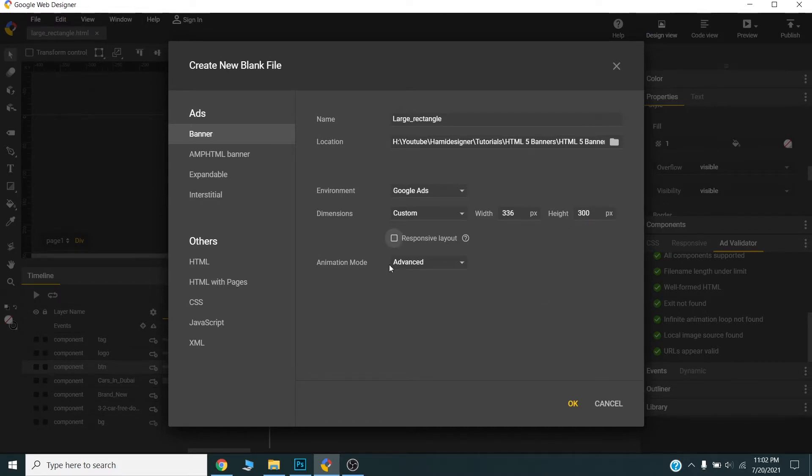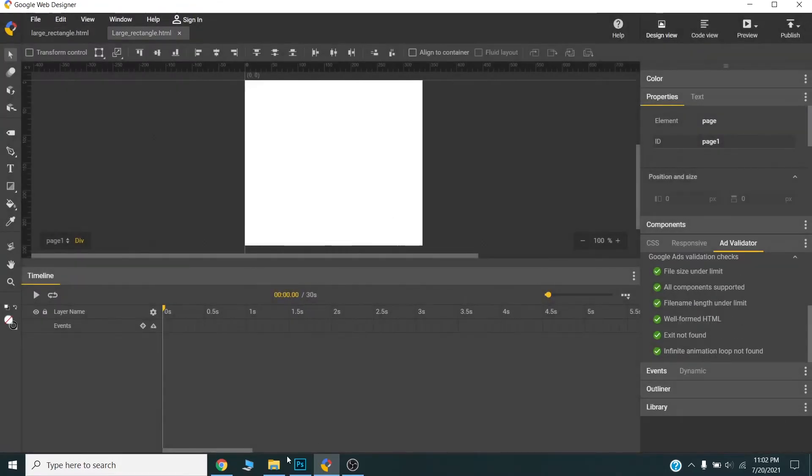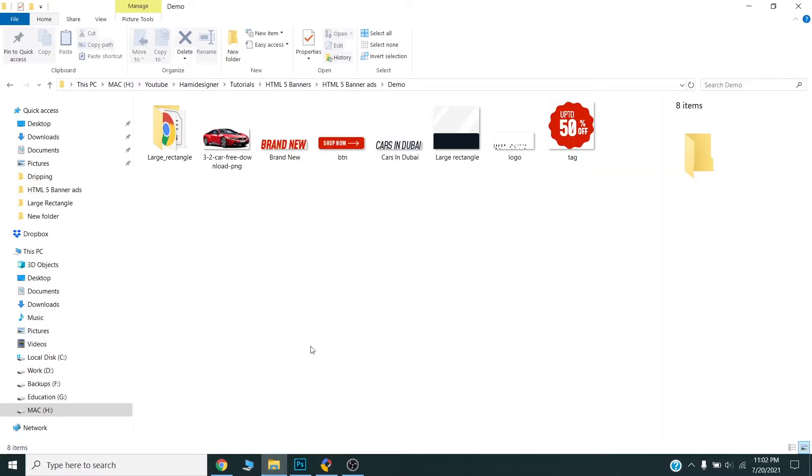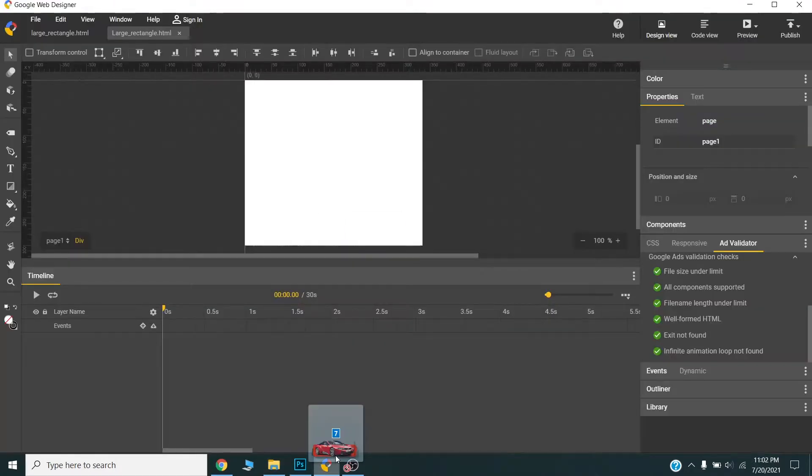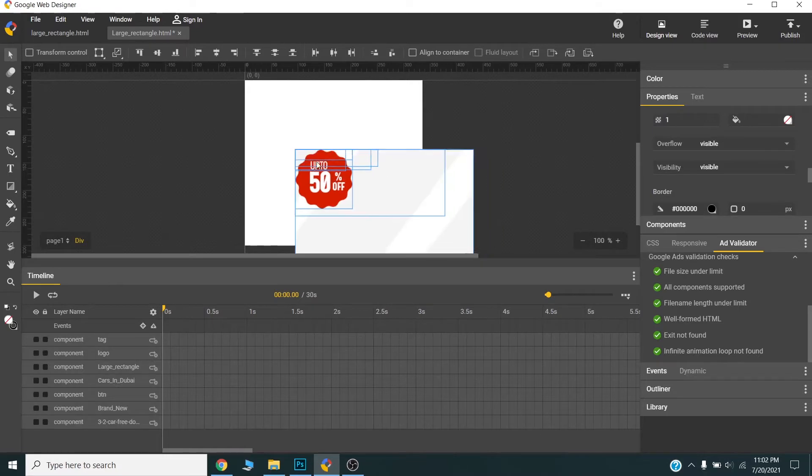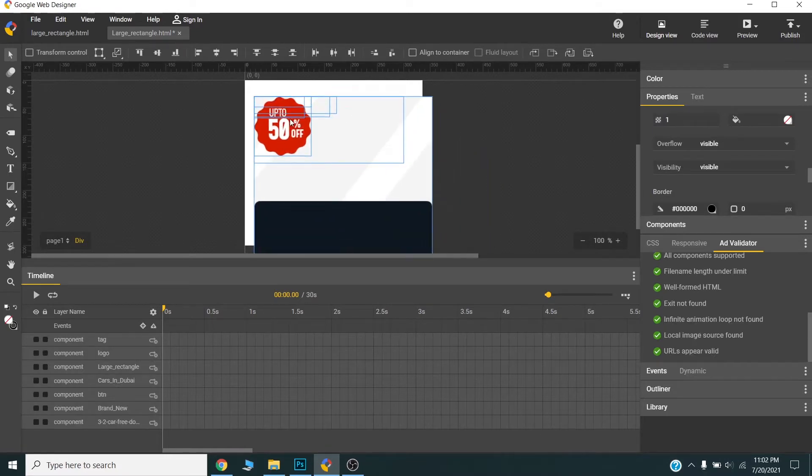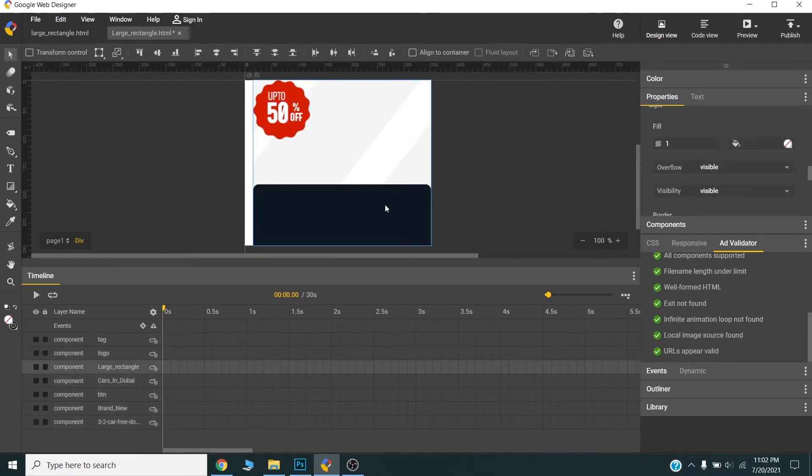Now I will choose all the layers, drag it to my canvas. OK, now I will arrange the layers.